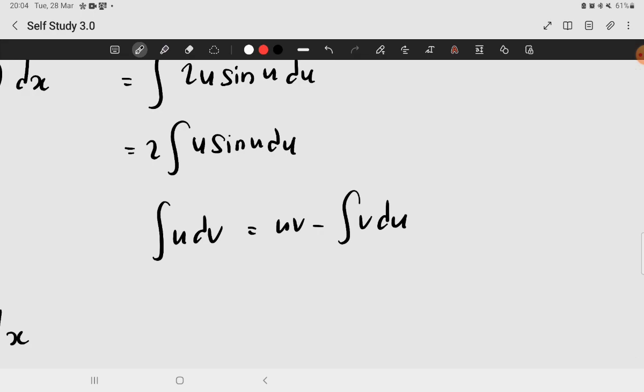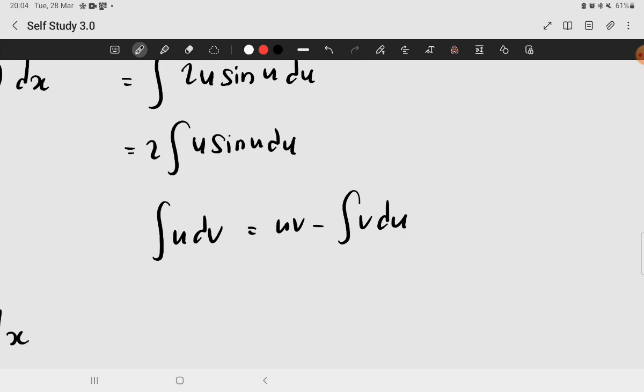But we could argue that u also is easily integrated. But when you try by choosing, you see that if you choose dv equals u du, when you integrate it, it doesn't help much. It doesn't give you a much simpler form.